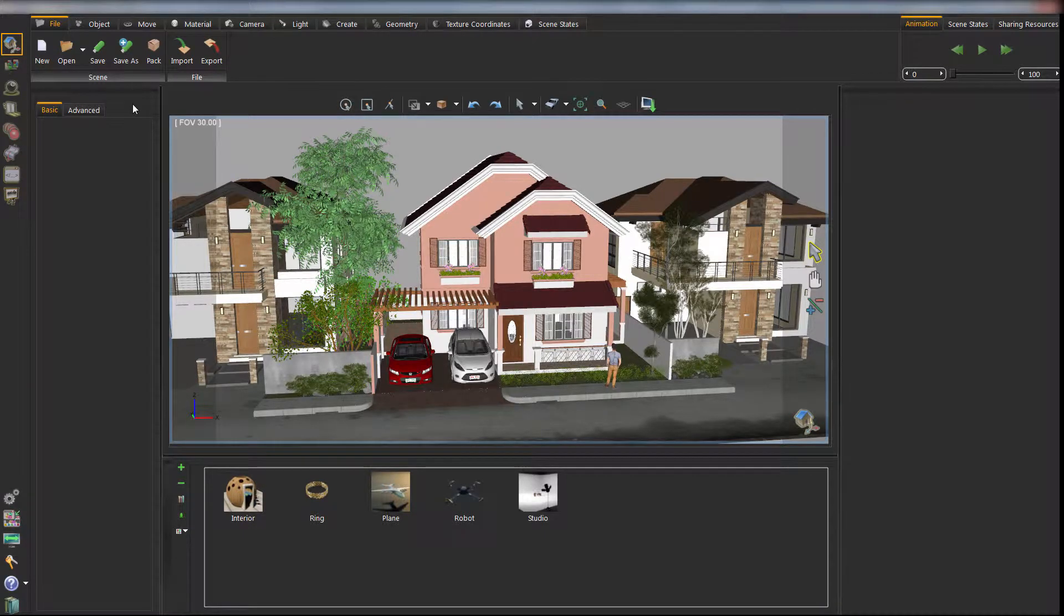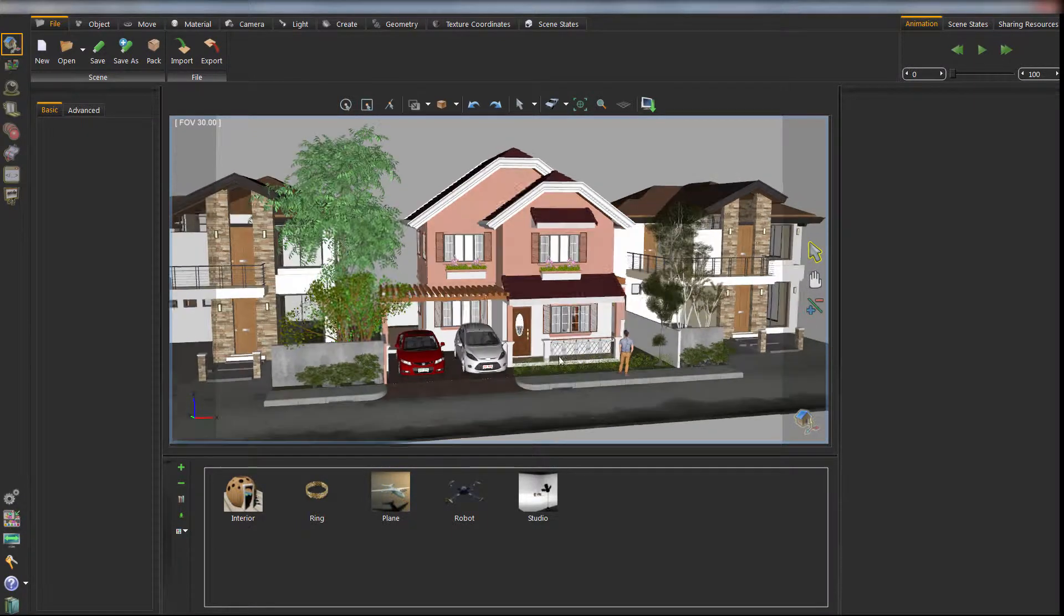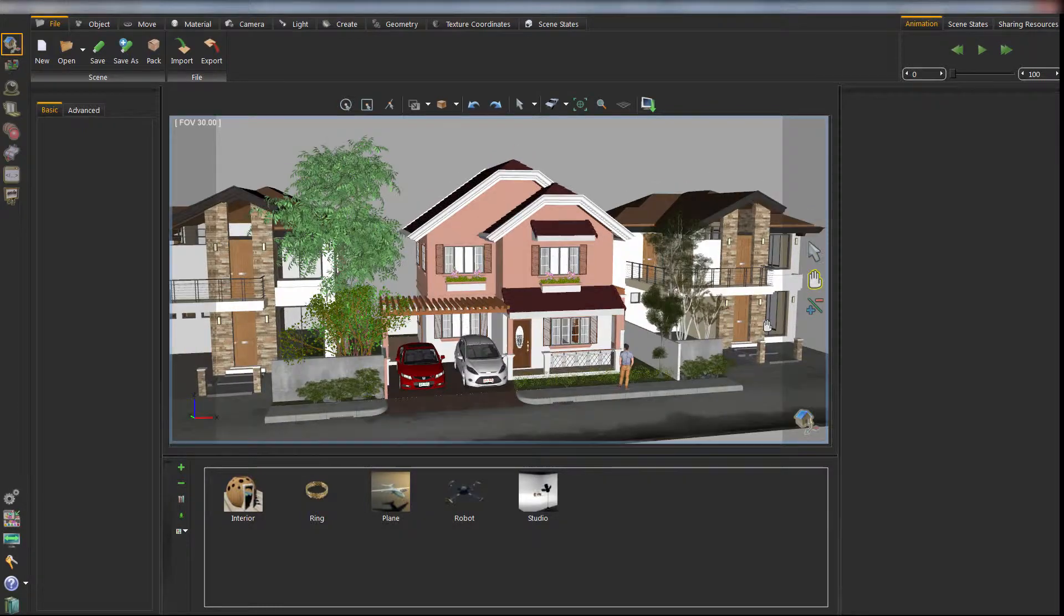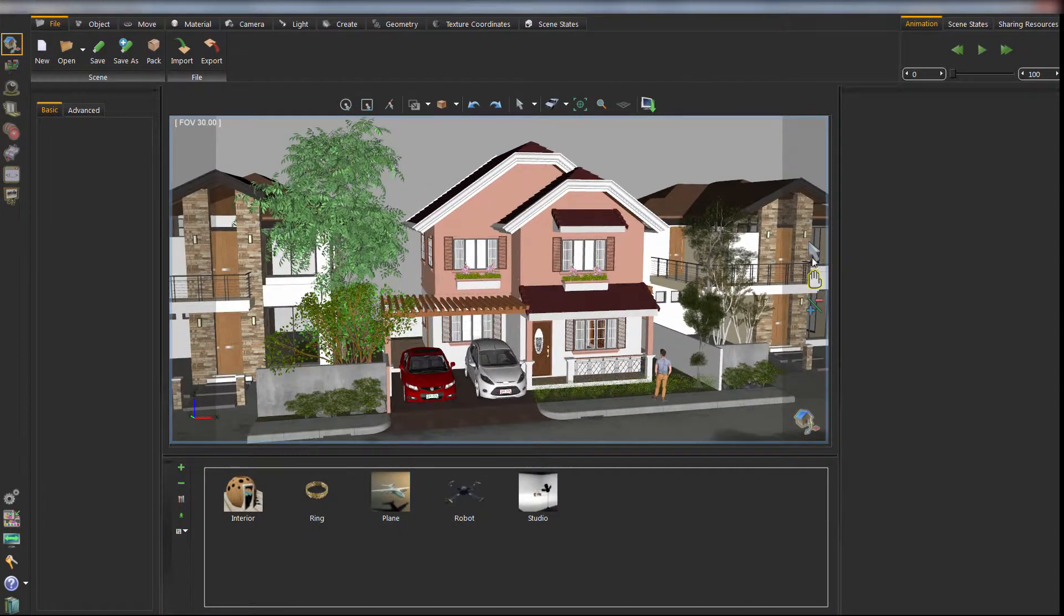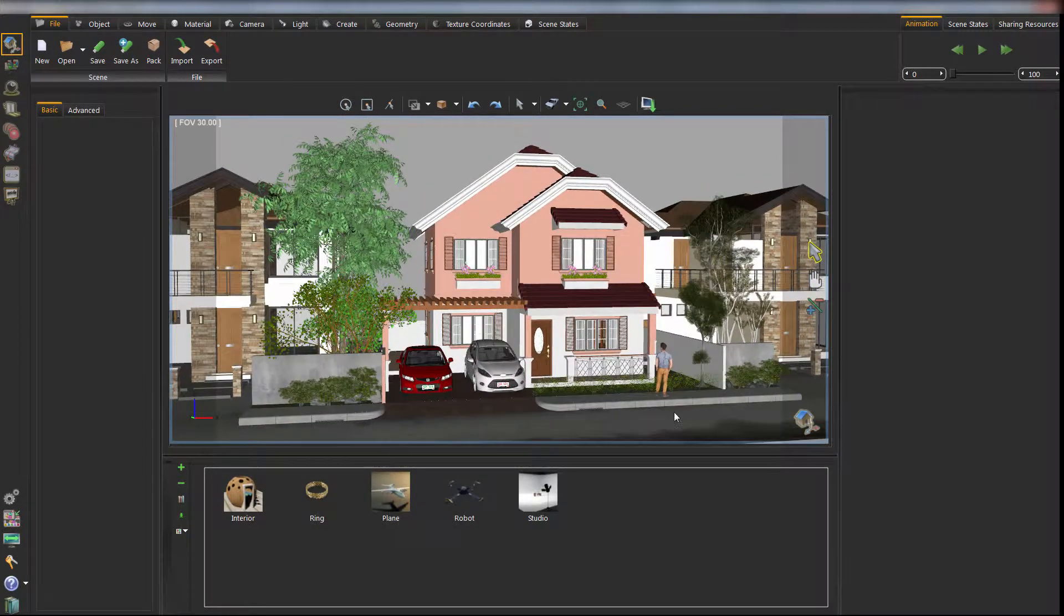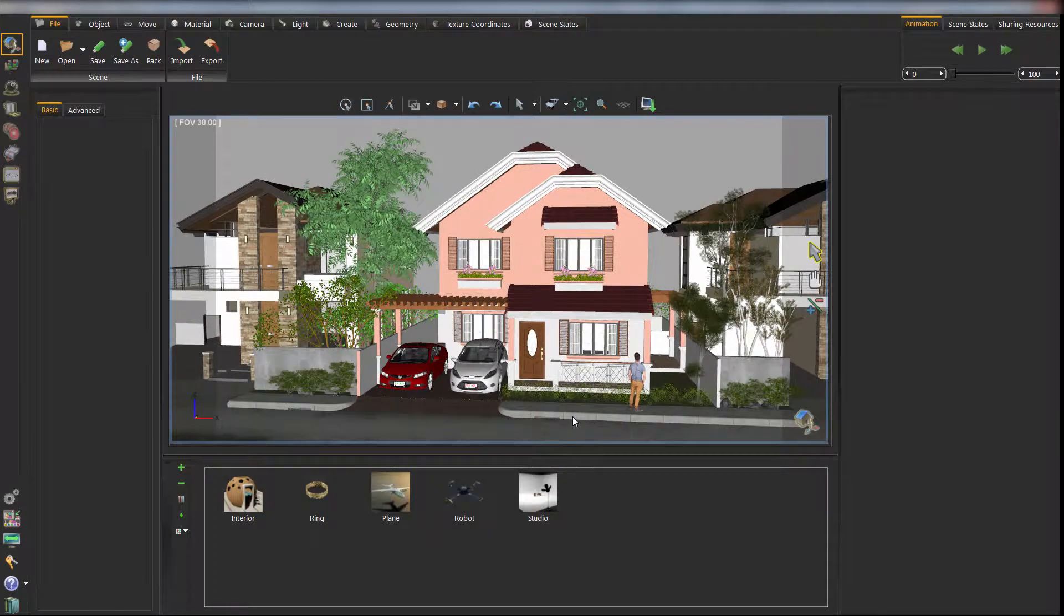SimLab Composer can be used as a sharing application. You can share your 3D model while preserving its security. Sharing starts by capturing scene states for the model.